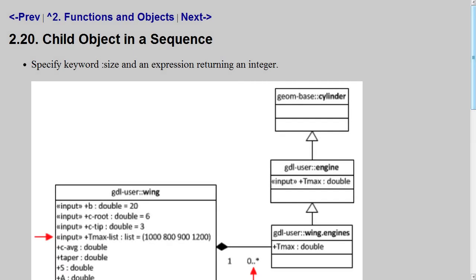In order to make several instances of a child object, typically of the same type, we can specify a sequence for child objects.